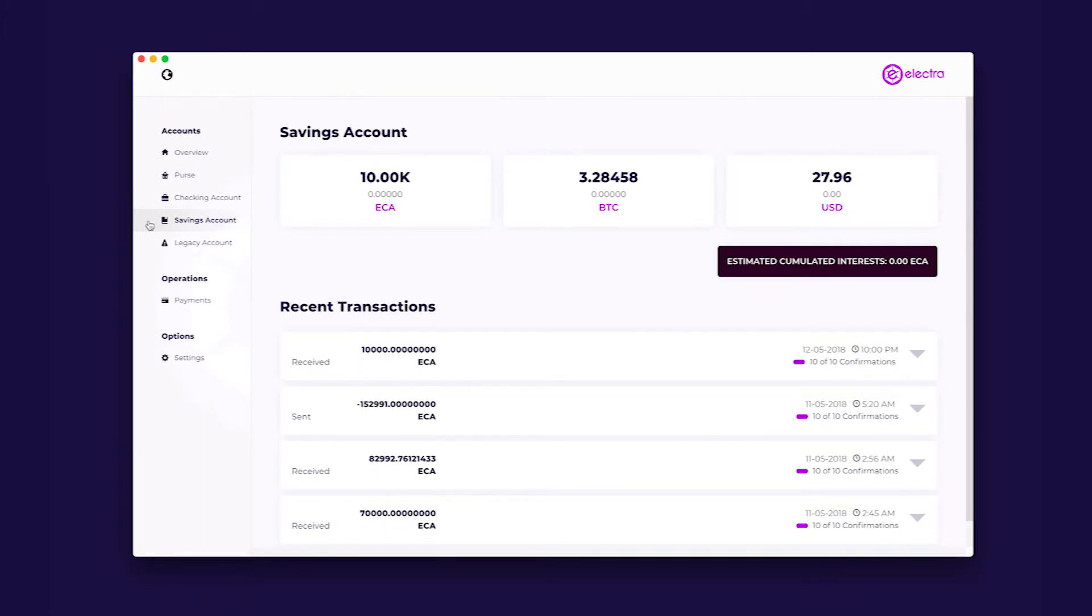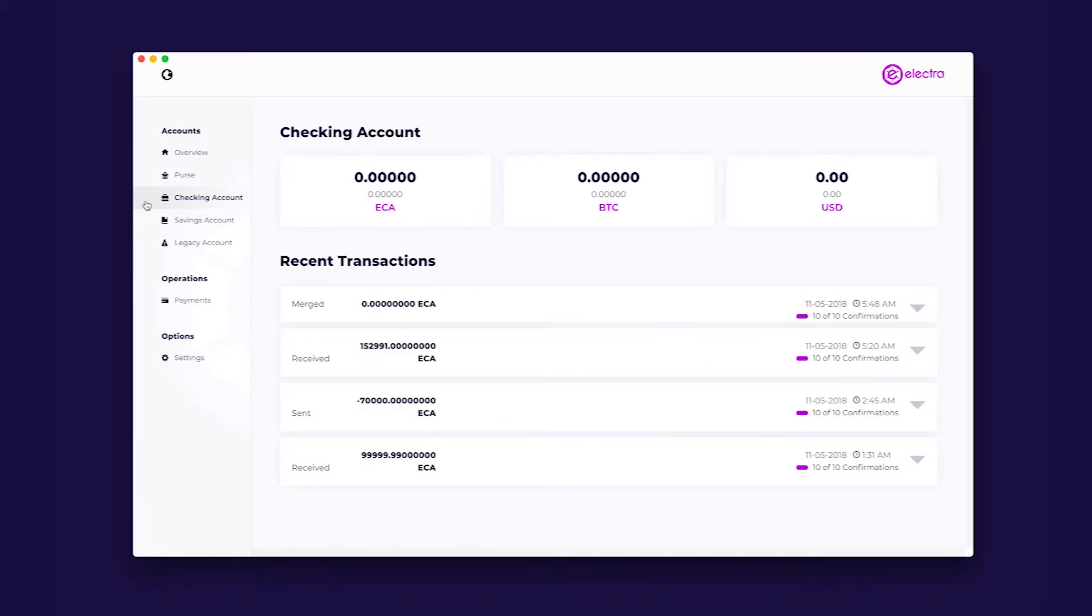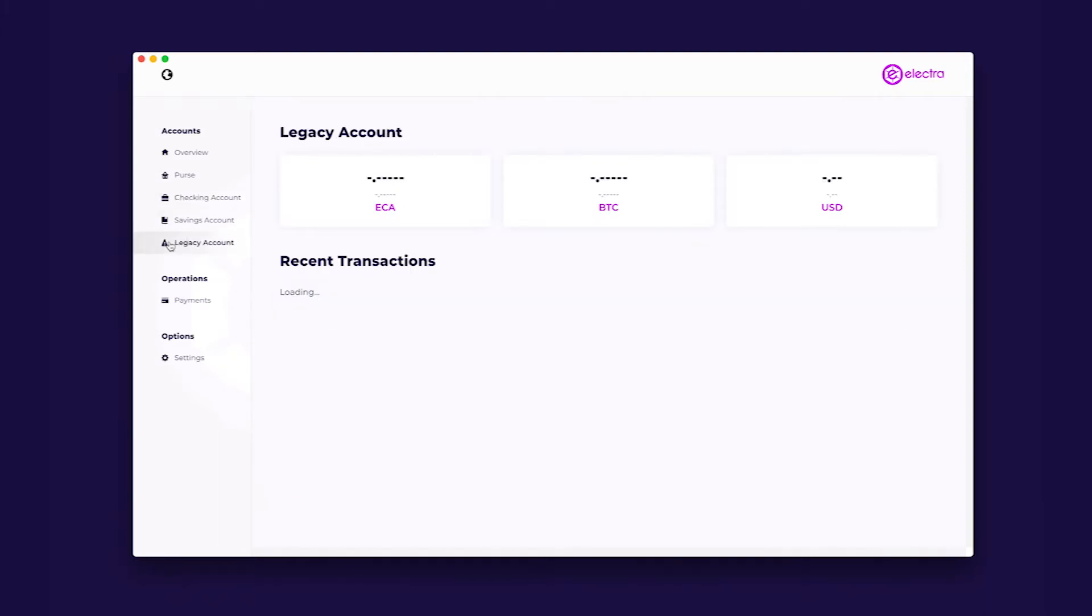Checking is the account you will use to pay everyday expenses such as online merchants or large transfers. Legacy Account gathers all the addresses that were used by the old QT wallet. These accounts are not protected by the mnemonic phrase, and you will need to ensure that you manually backup the wallet.dat file as long as you still have ECAs on it.